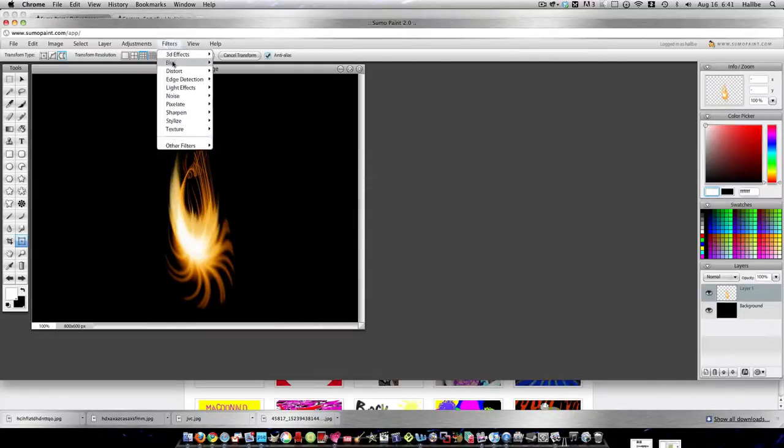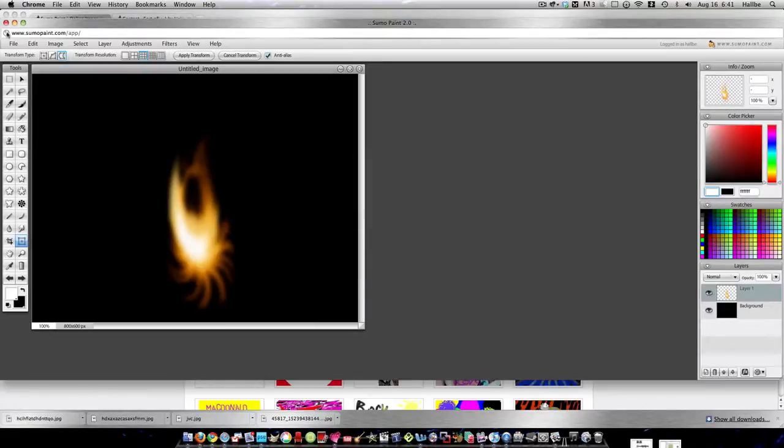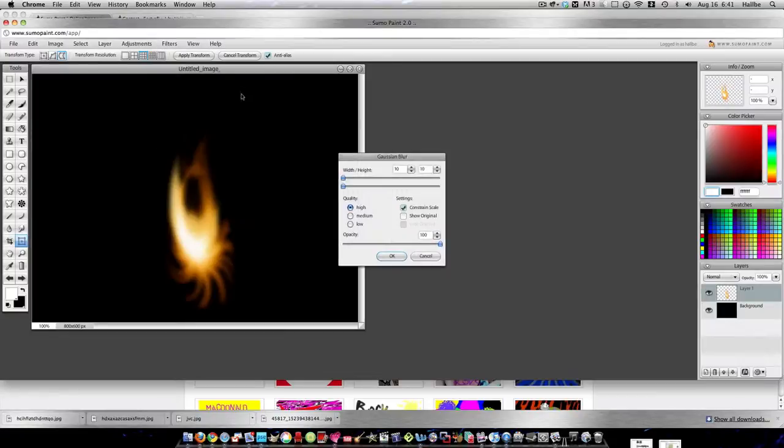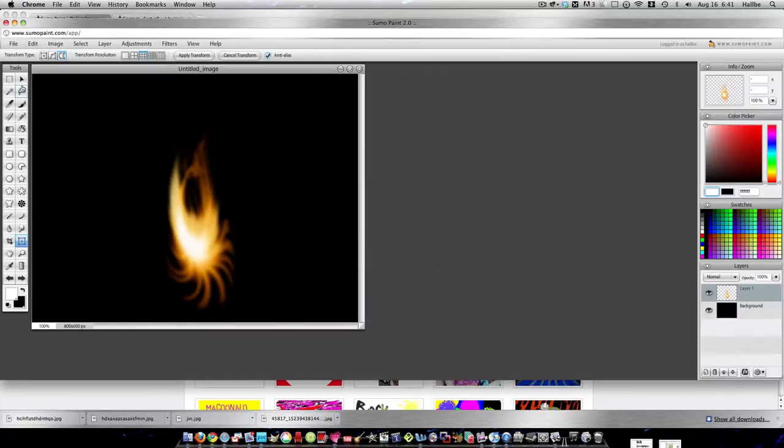And Filters, Blur, Gaussian Blur. OK. Actually, I didn't like it that blurred. Filters, Blur, Gaussian Blur. Hello. Let me get this far. Excuse my voice today.